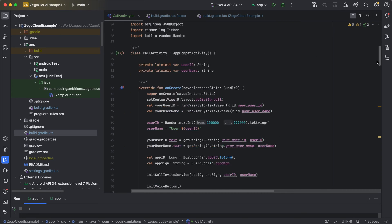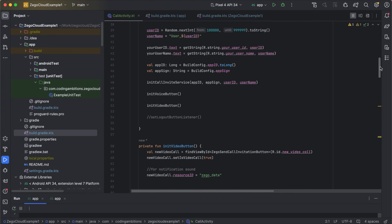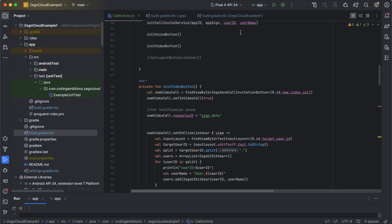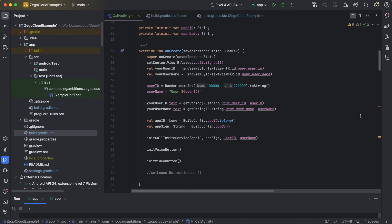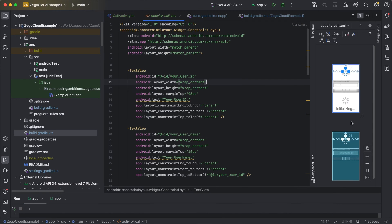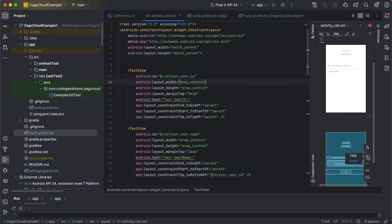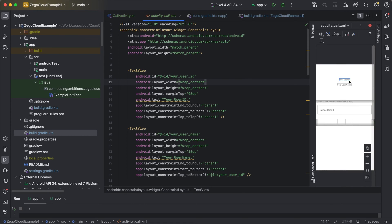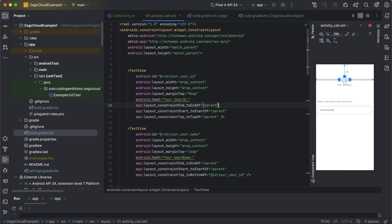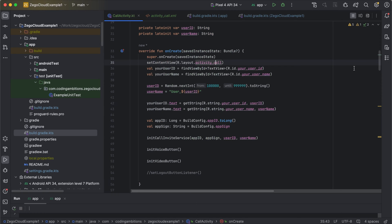Now I'll show you the code I've written. It's not that difficult — as I mentioned, you only need to write very minimal code to integrate this functionality. I've created a layout that displays the current user's ID and username, and allows sending a video call invitation to other users by entering their user ID. The video call and voice call options will also be shown when running the app. It's pretty easy — I'll be sharing the code as well.